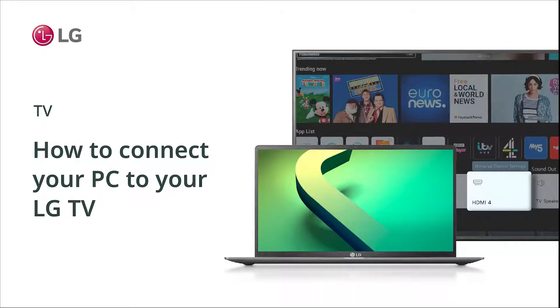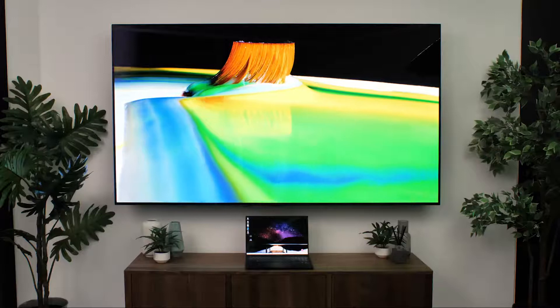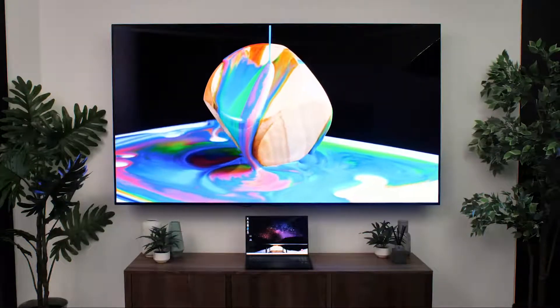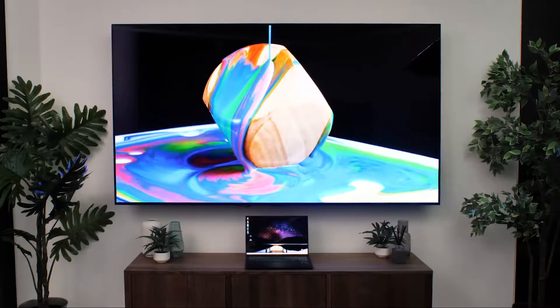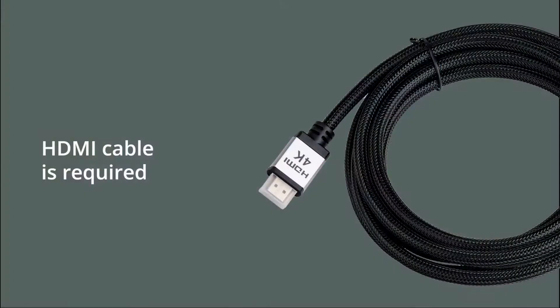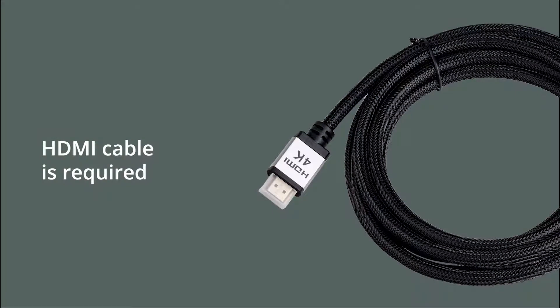How to connect your PC to your LG TV. To connect your PC to your LG TV, you'll need an HDMI cable.